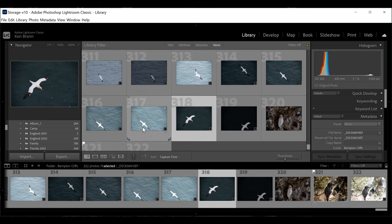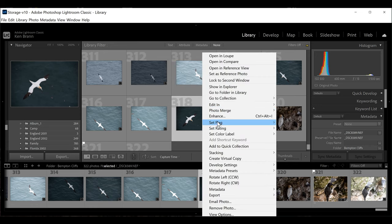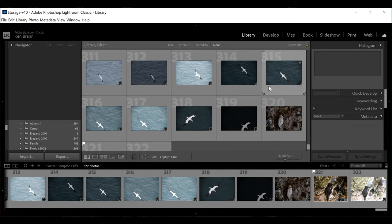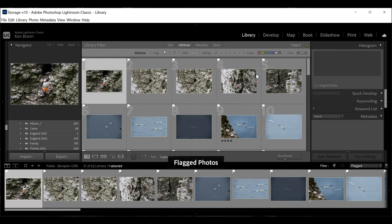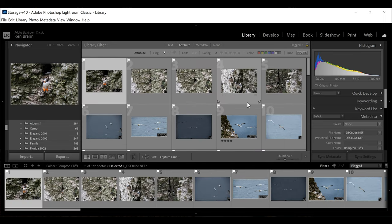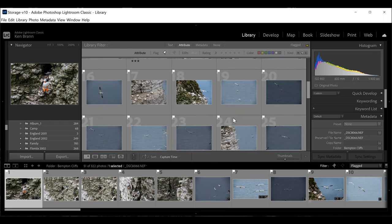The easiest way to select images in Lightroom is to flag them. You right-click on the picture, come down to Set Flag, and you can either flag it, reject it, or leave it unflagged. Once you've flagged the pictures you're going to process, go to grid view in the Library, click on 'Filter Off' in the top right corner, and you can filter by whether the photograph is flagged. Click on Flagged and it will only show the photos you've flagged for post-processing.